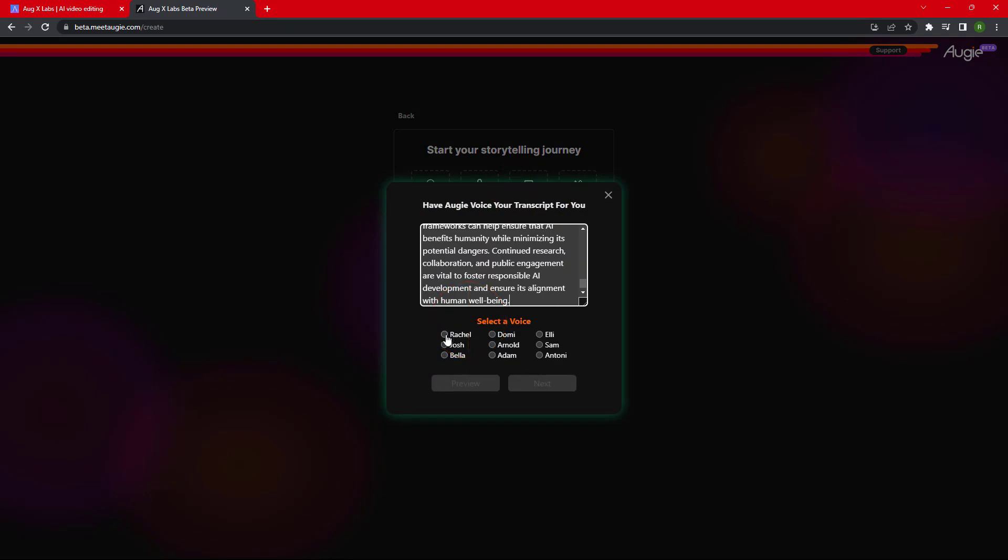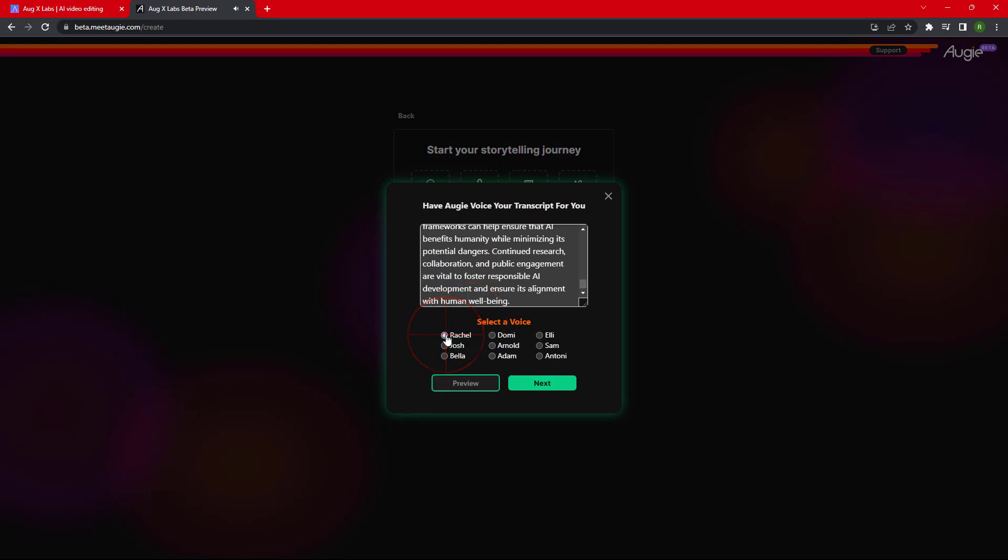Now we have to select the voice that we want to use in our video. Hi my name is Rachel and I'll be narrating... Hi my name is Josh... Hi my name is Domi... Hi my name is Arnold and I'll be narrating your Augie today. We have selected Arnold voice here.